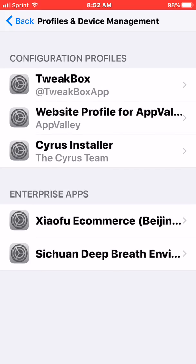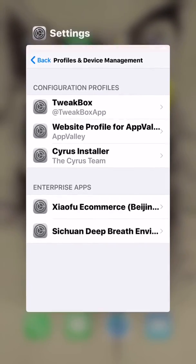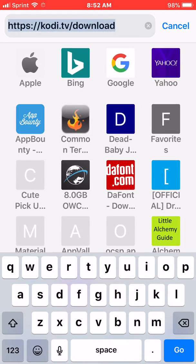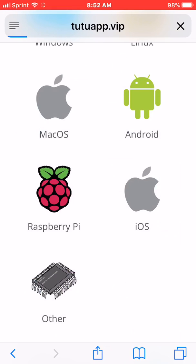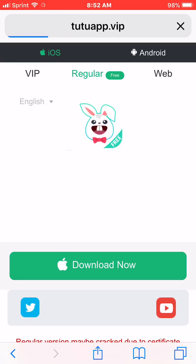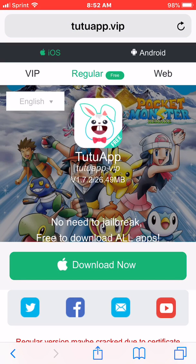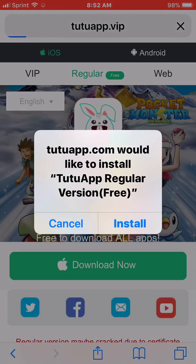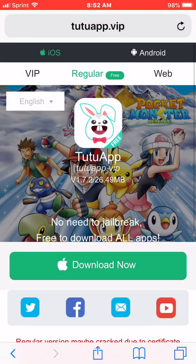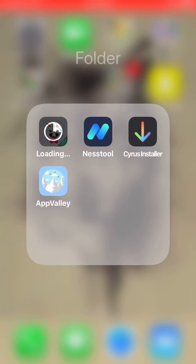You just have to allow it from your profiles and device management. What you want to do is open Safari, type in TutuApp.VIP, and go to the regular download. I'll show you — click to install. It's installing right now — come on, install.